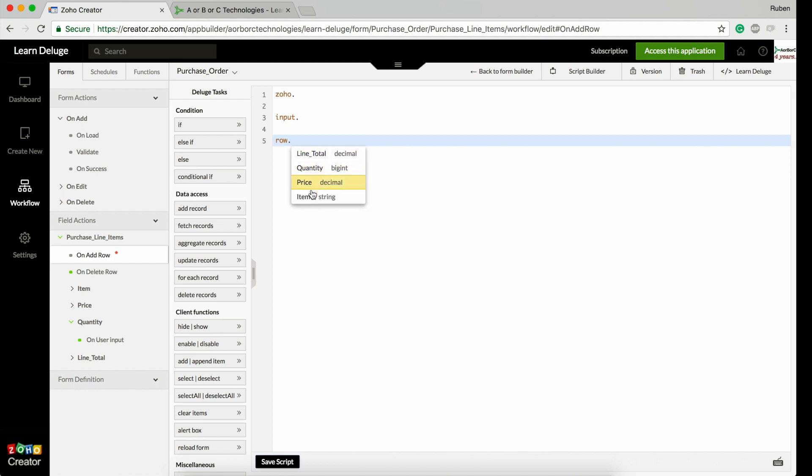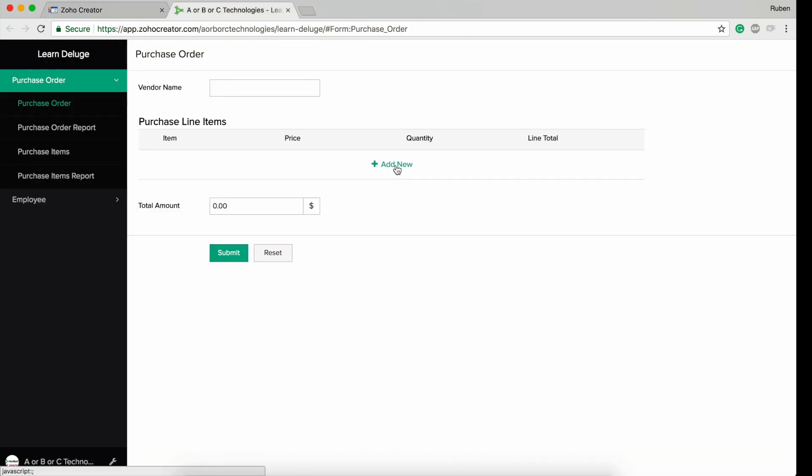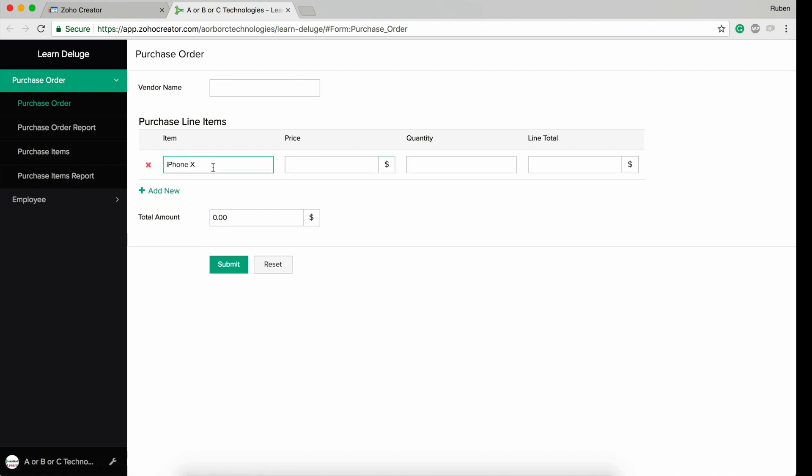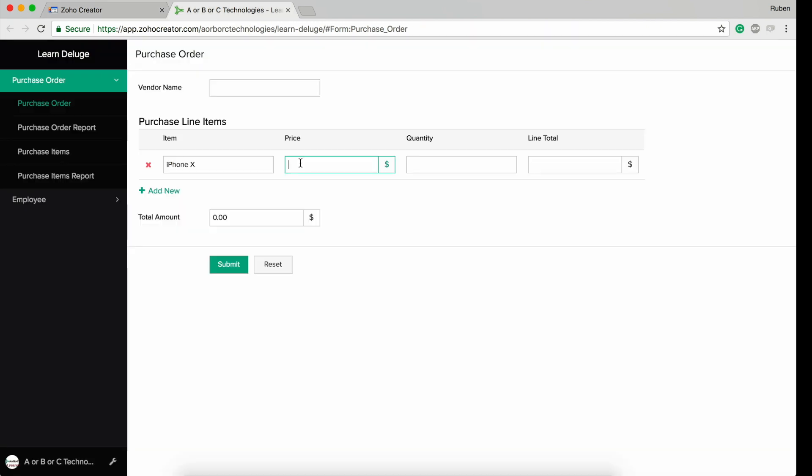If you type row dot, it will give me all the available fields inside that subform. I'm going to use the row keyword to set up a default name for the item. Let's first see how this row item works. I'm clicking on this subform add new, and I get iPhone X.